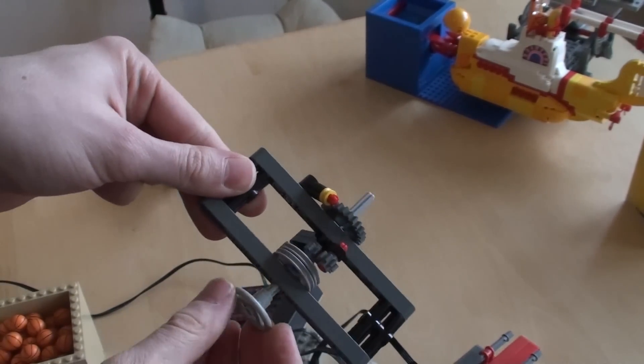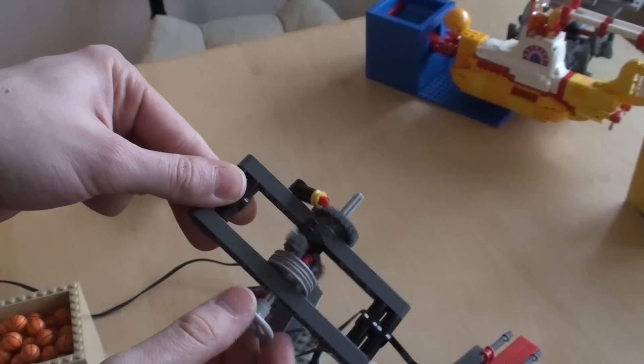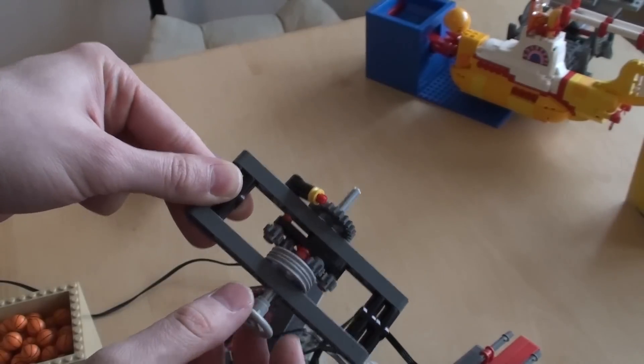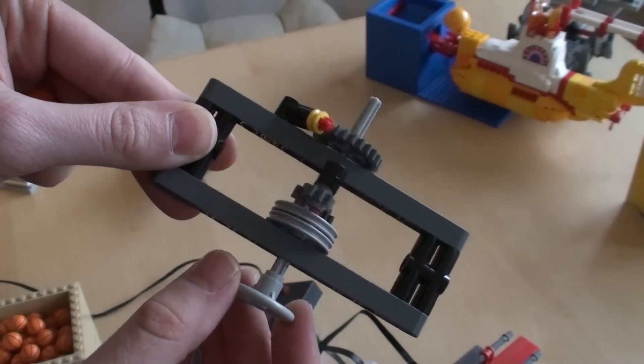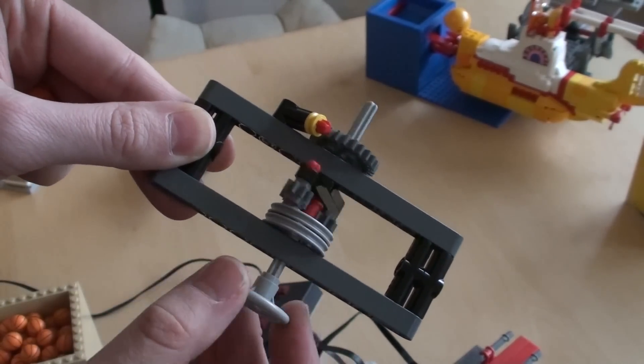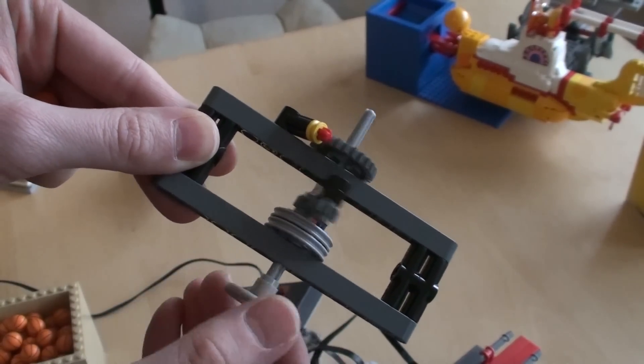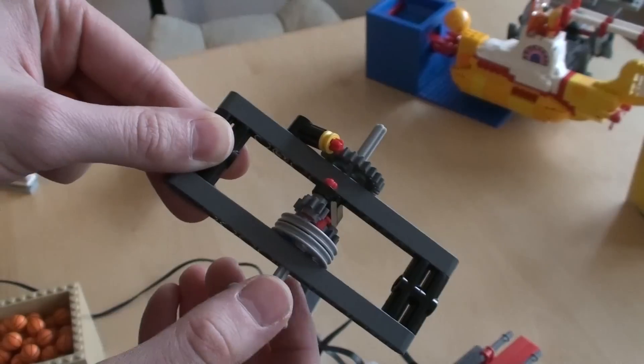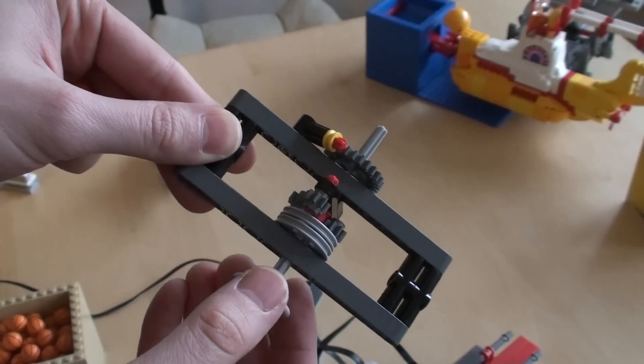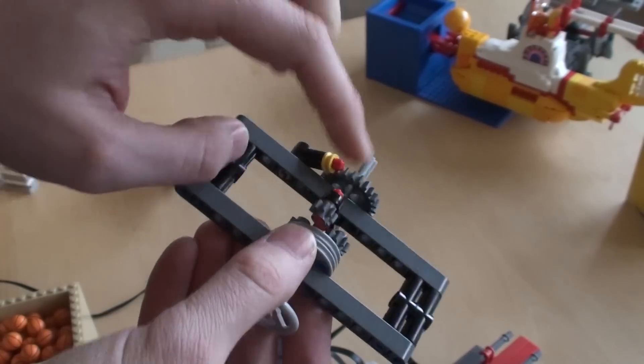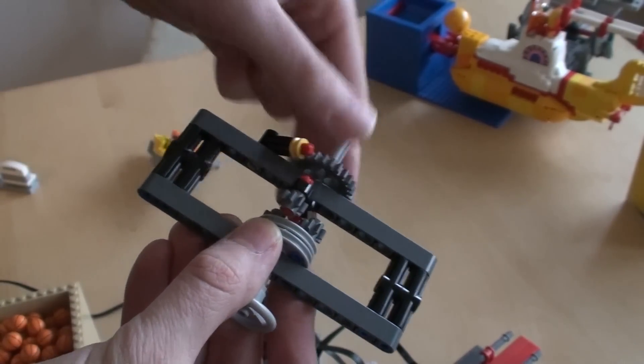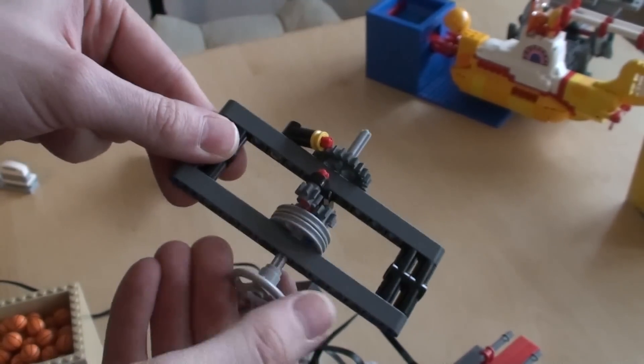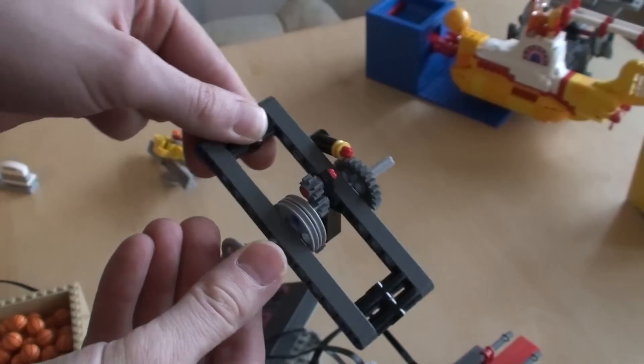So usually during normal operation the mechanism will simply turn around and there's no problems at all. If we go in the other direction, this clicker here will prevent the big wheel from turning and this will happen.